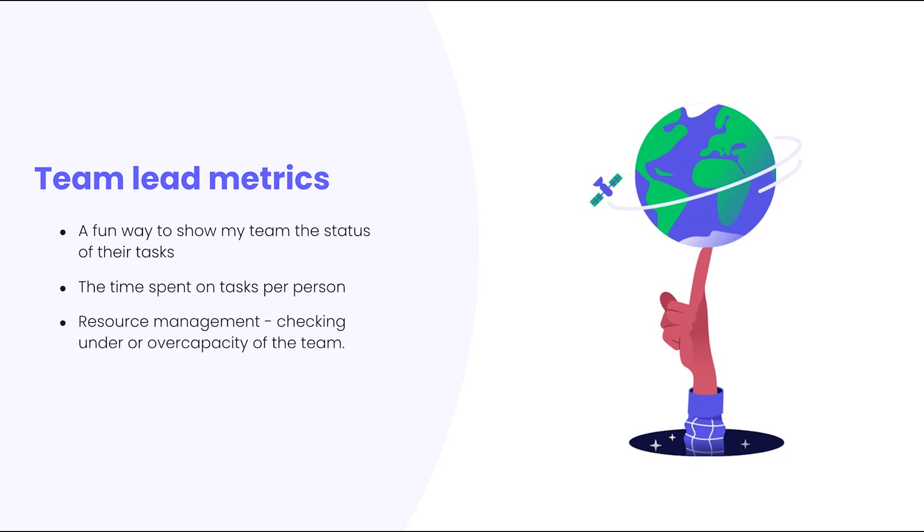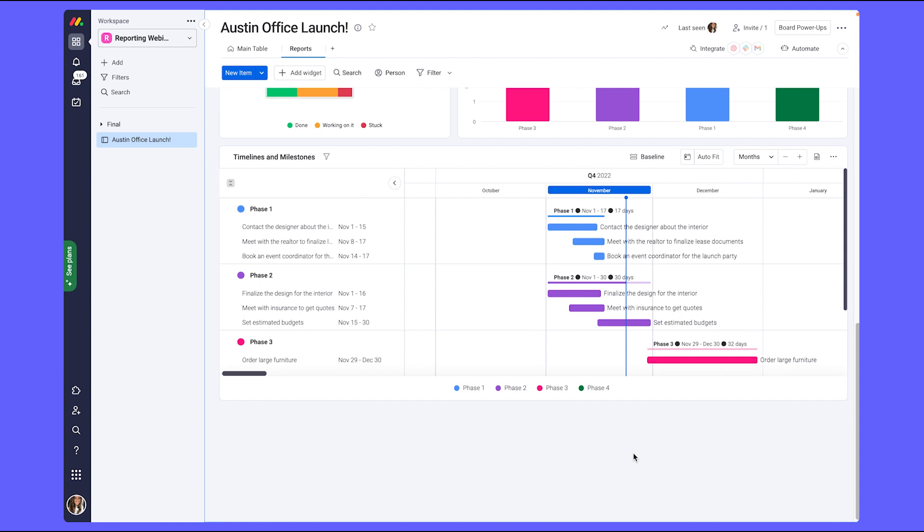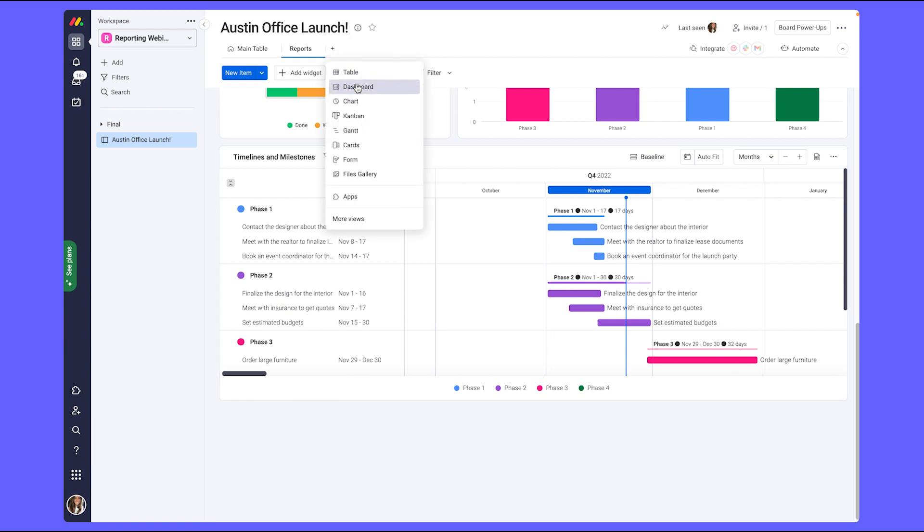Hopping back into my Monday account, there are a couple of ways that I can build out my section of the dashboard. I can continue using the same dashboard as management but create a section at the bottom so that everything is in one central location for management and myself, or I could choose to create a separate dashboard view.